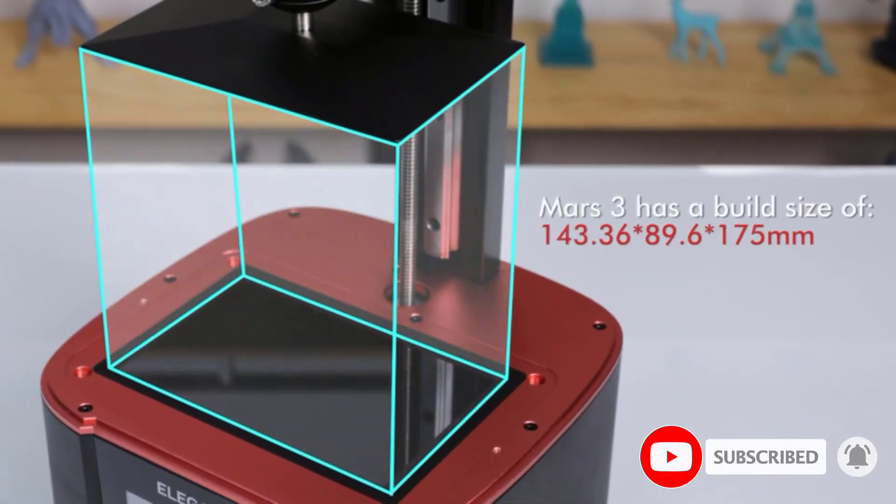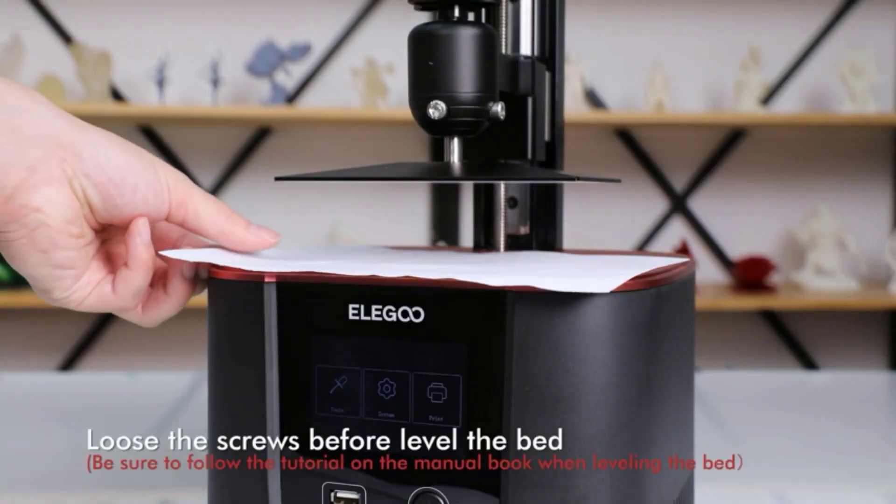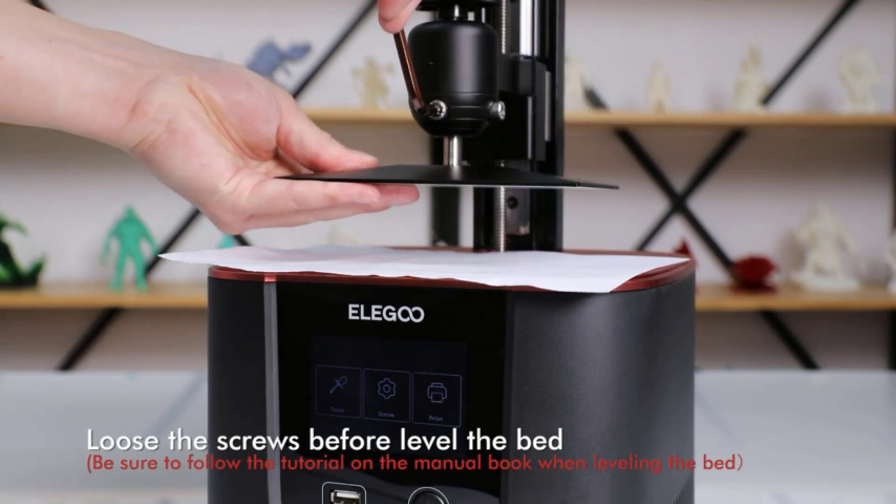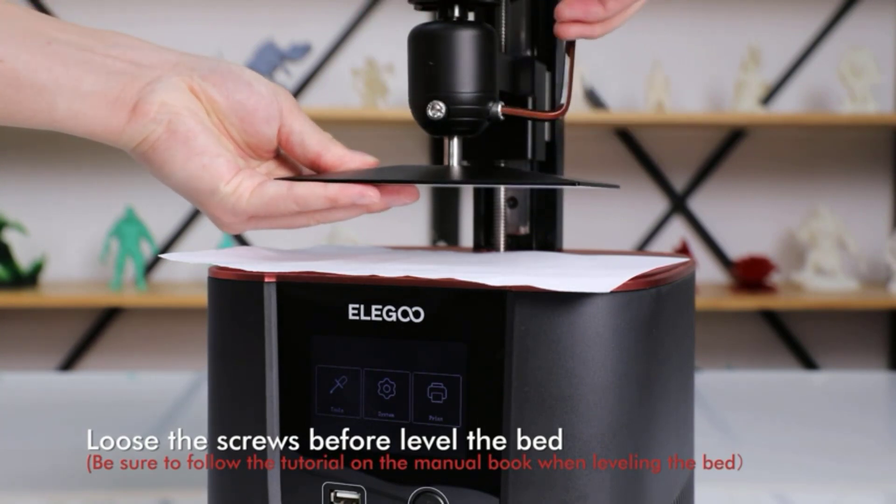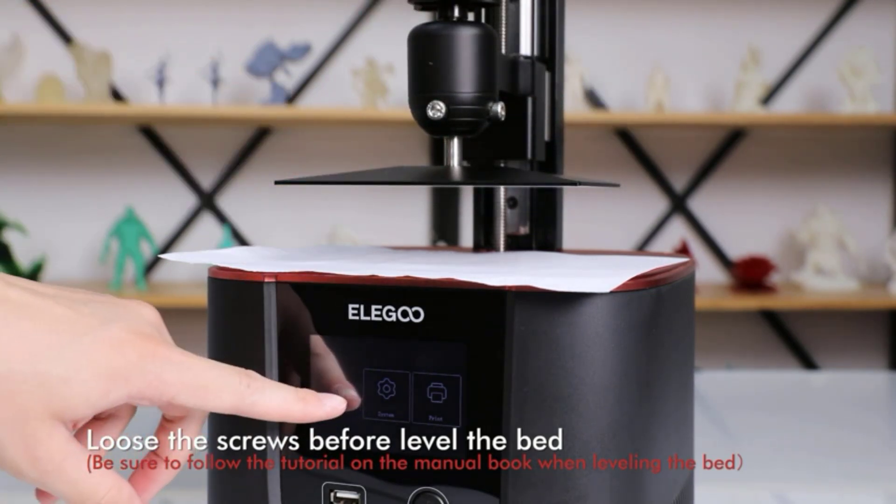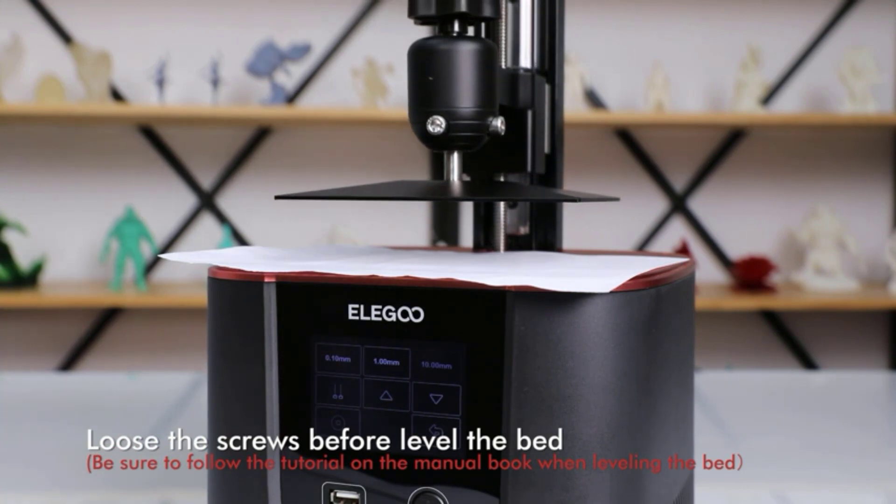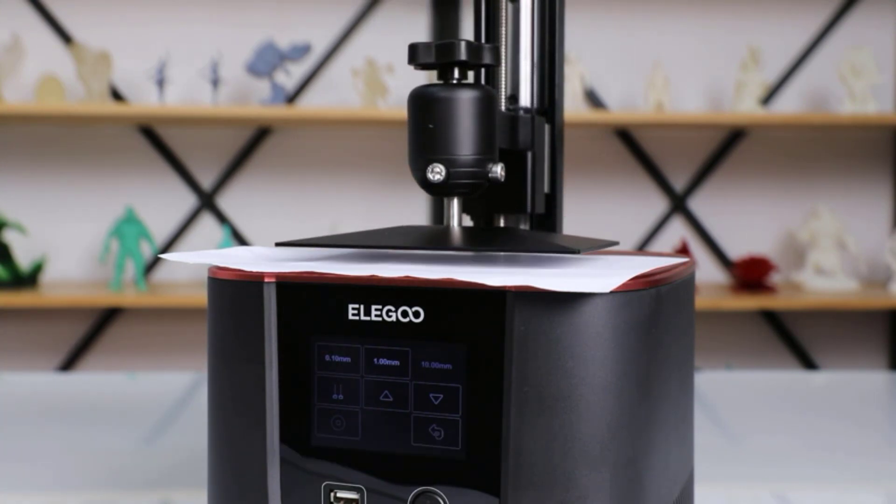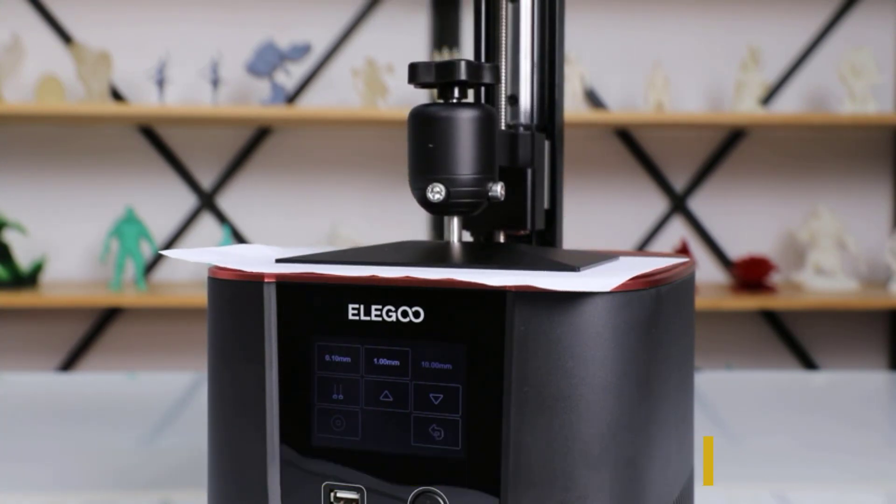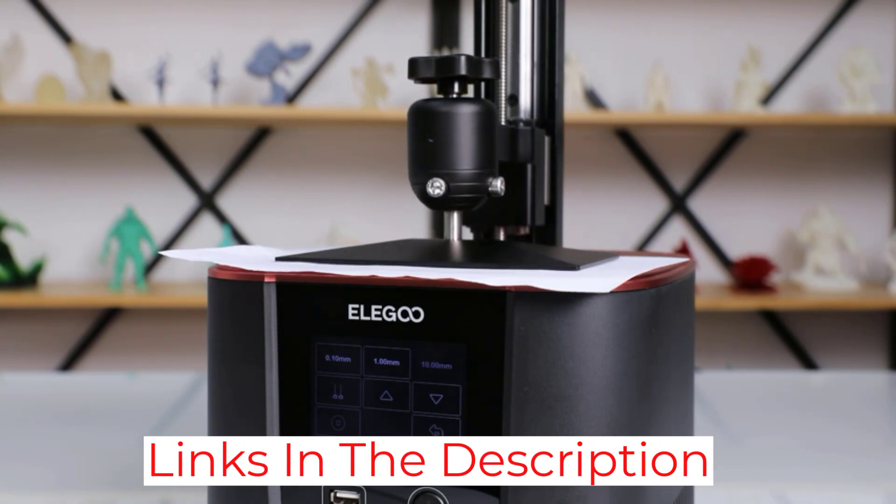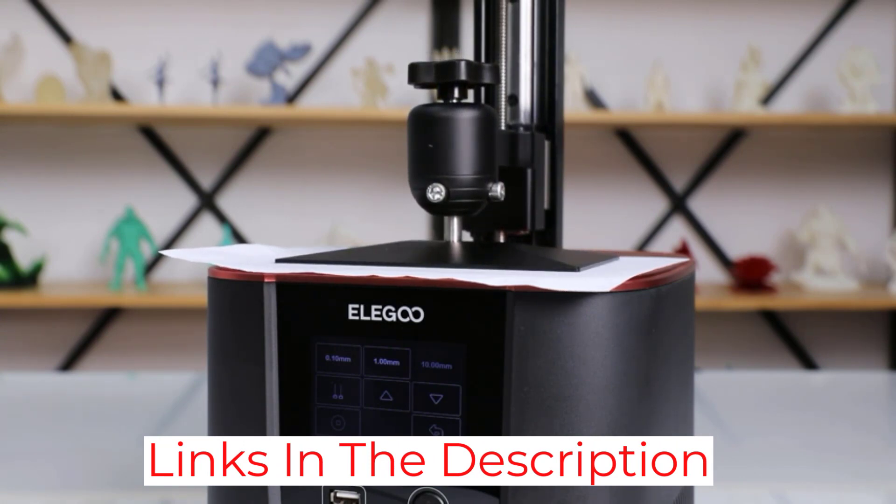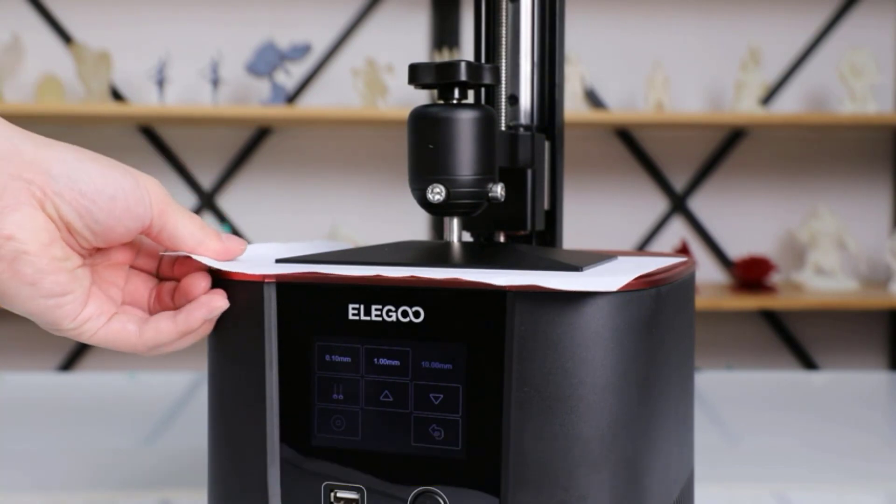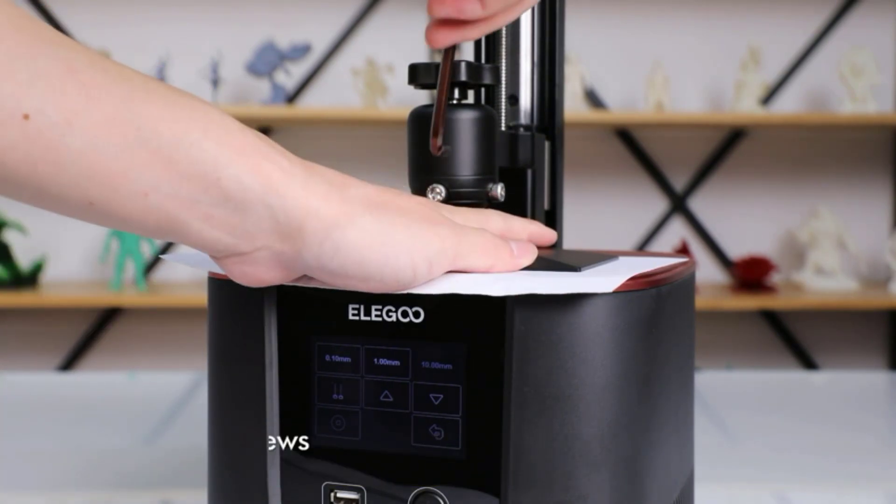The Mars 3 uses a monochrome 4K LED light source, which means all the pixels of the 6.6-inch display activate to expose the print layer. This iteration adds a chip-on-board COB lens with a free-form surface, increasing the uniformity of UV light illumination. Additionally, the Mars 3 comes with a free 1-year license to the Chitubox Pro Slicer, although you can also use the Lychee Slicer as well.